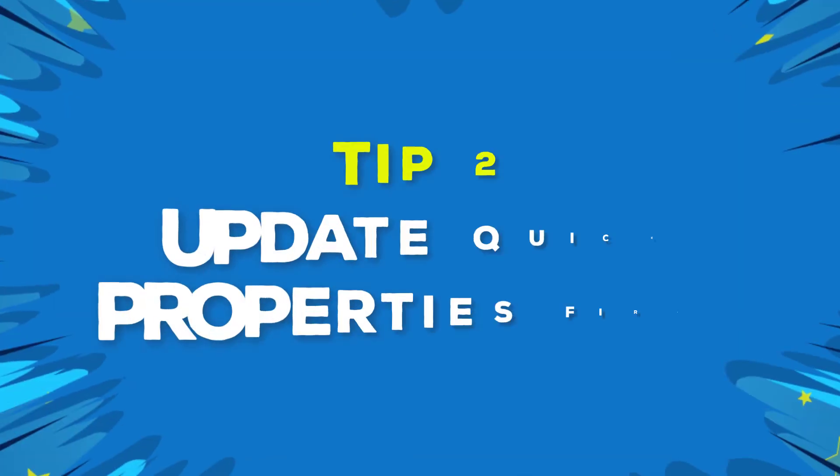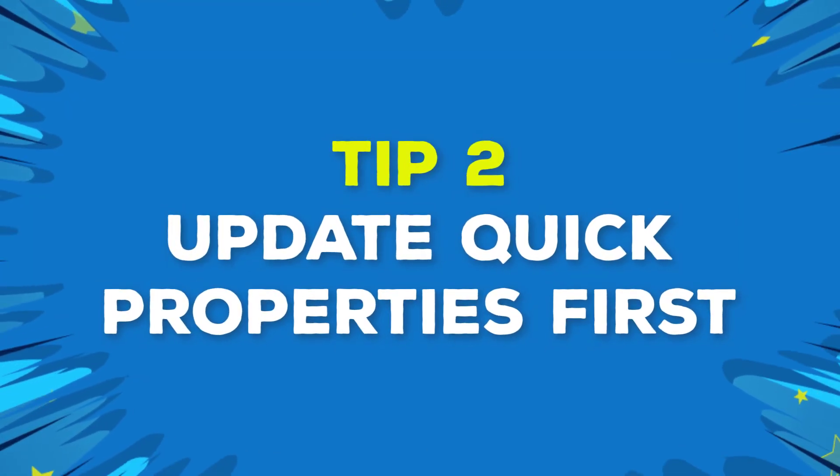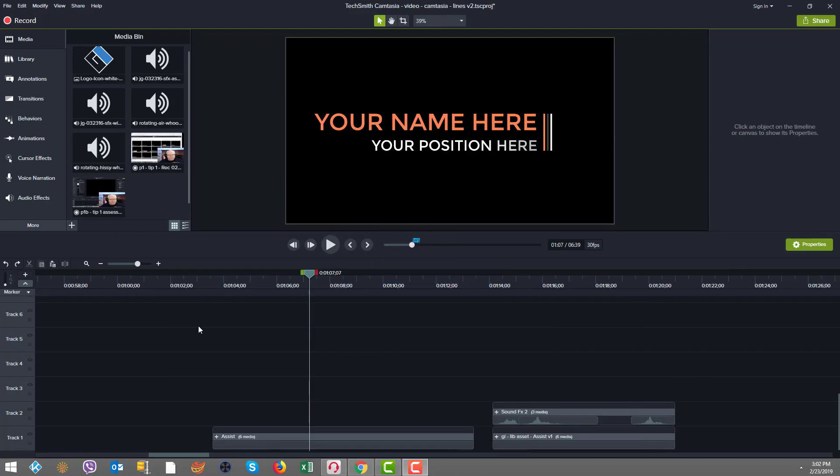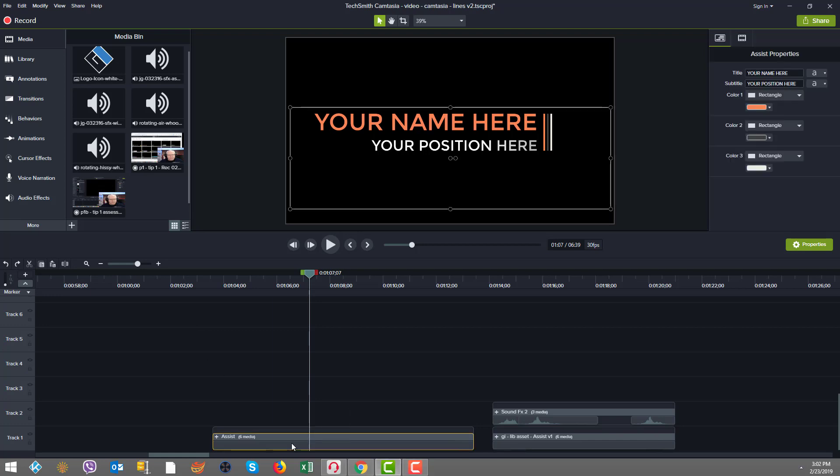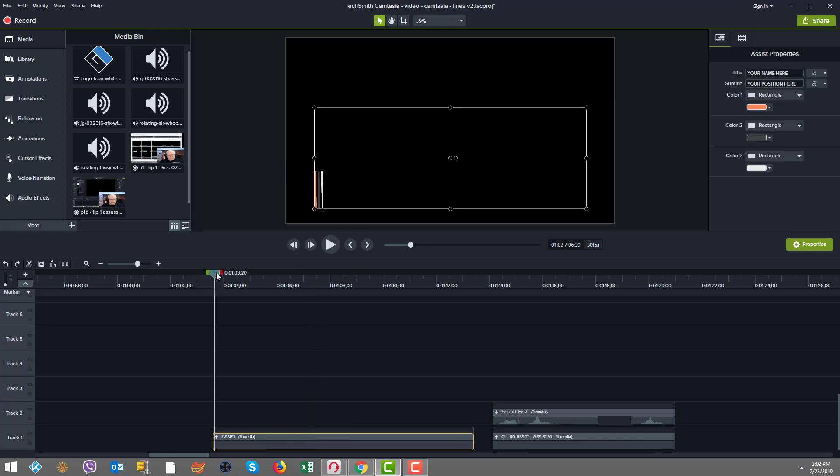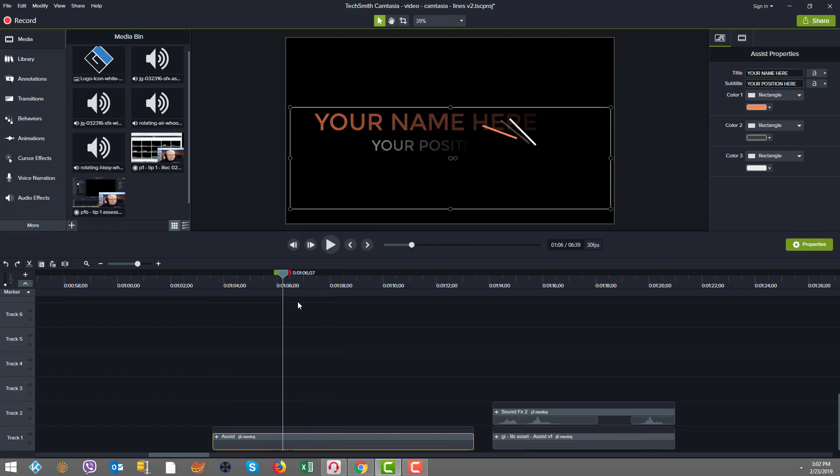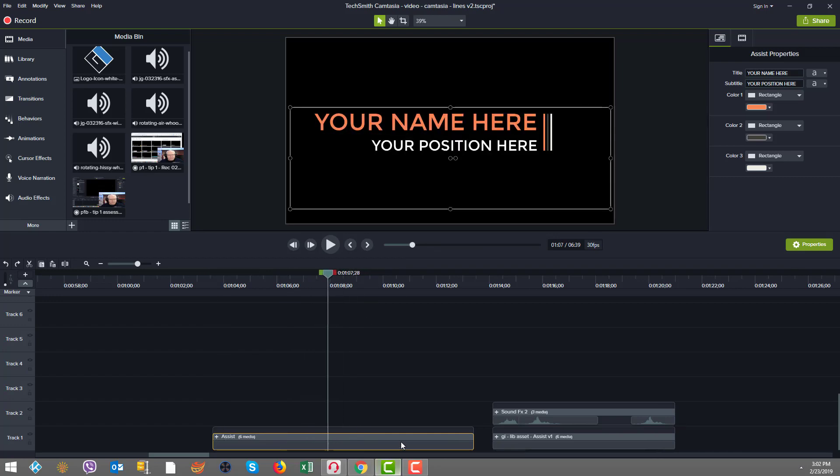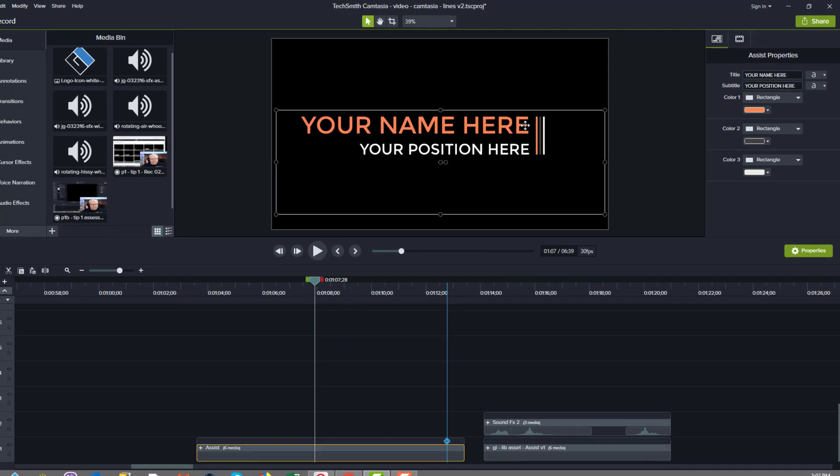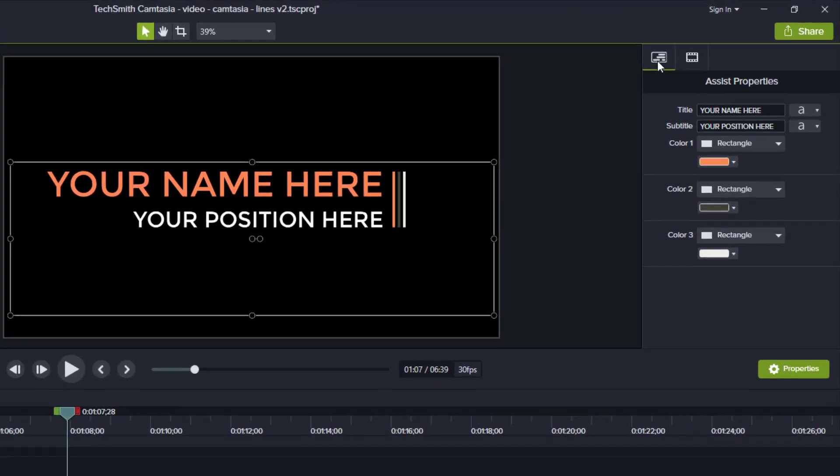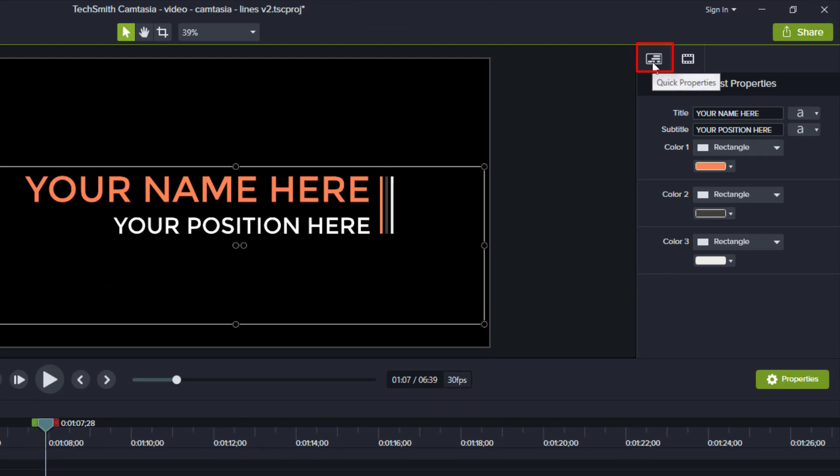Tip number two, update quick properties first before doing any ungrouping. This is very important and a quick way to update the lower thirds to get a lot of the work done. When I click on our original, you'll notice that because I'm at the group level on the top right here, we have a tab called quick properties. In there you see title, subtitle, and then you see our rectangles.